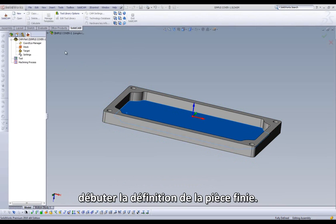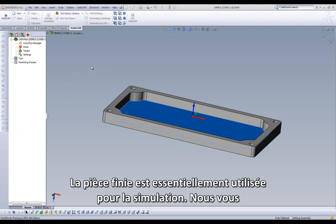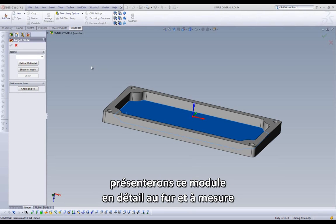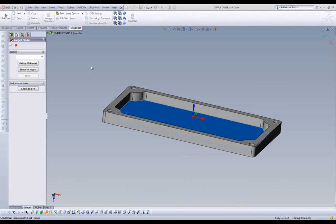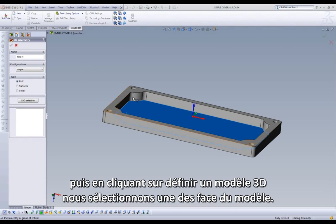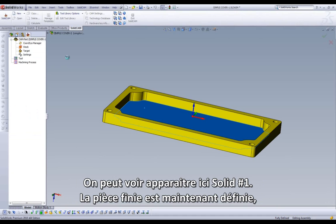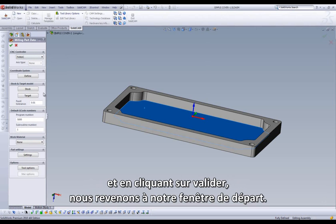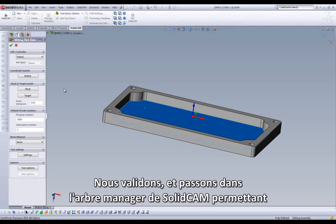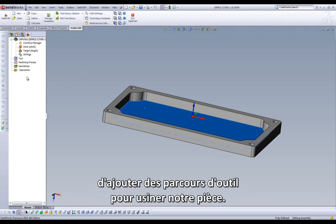Our target is basically used for certain simulations that we find it necessary to use the target operation, which we'll explain in more detail as we go through our lessons. To create our target, we begin by selecting the target button, click on Define 3D Model, and select any face of the model. It will list it here as Solid 1. Our target is now successfully defined, and clicking the check mark, we move back to our original window. We select the green check and move to our SolidCAM Manager, and can now begin adding toolpath to machine our part.